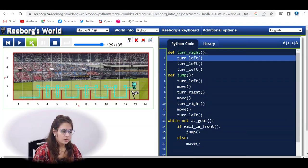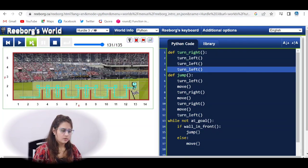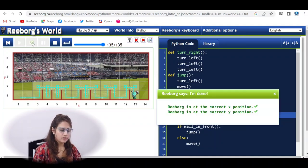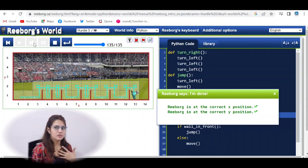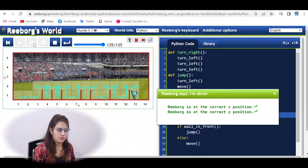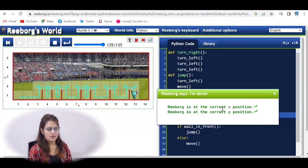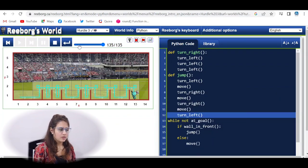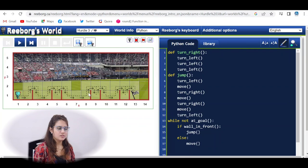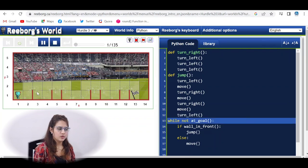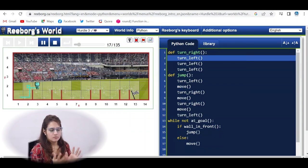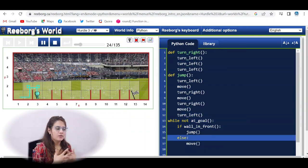Turn_left, then move, then turn_left. Now check the condition — we are at goal, so while not at_goal is false, and we exit the loop. The robot is at the correct x and y position. If you stop and reload the game, this is a different random layout — run it directly and it works for that too. Try reloading two or three times to verify.